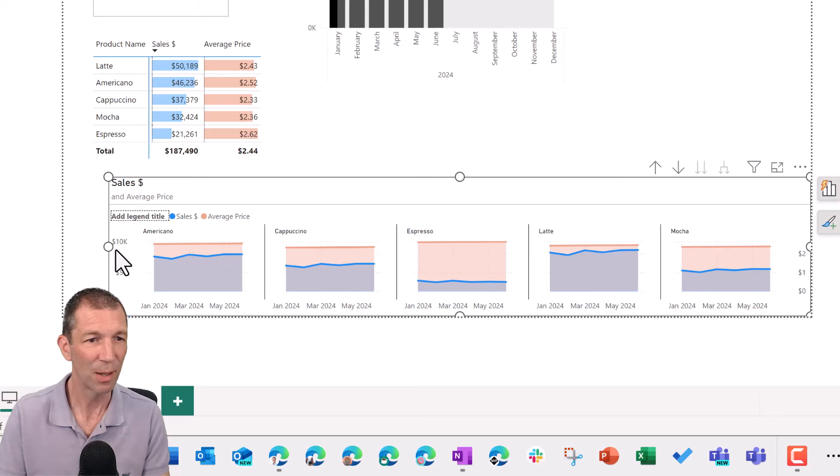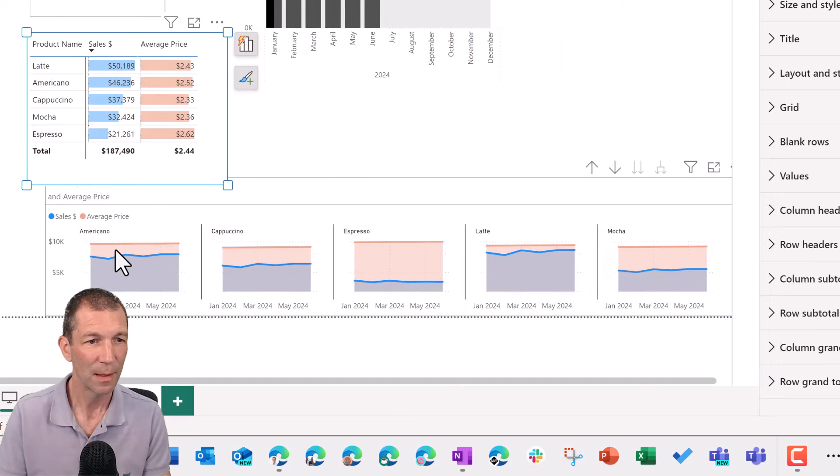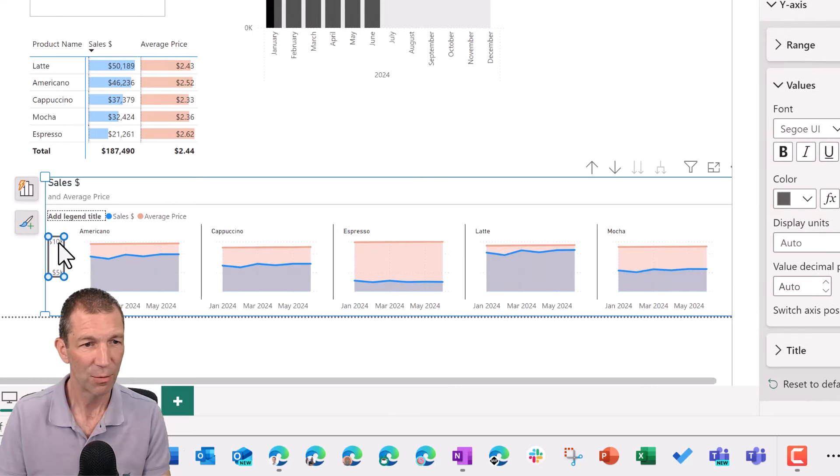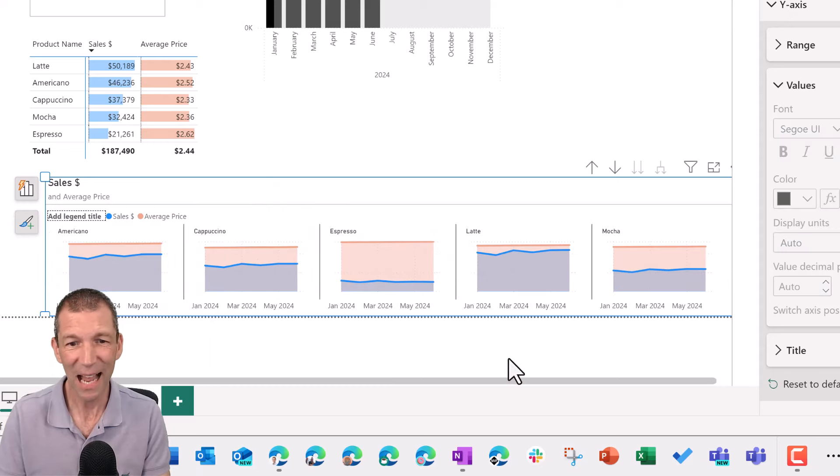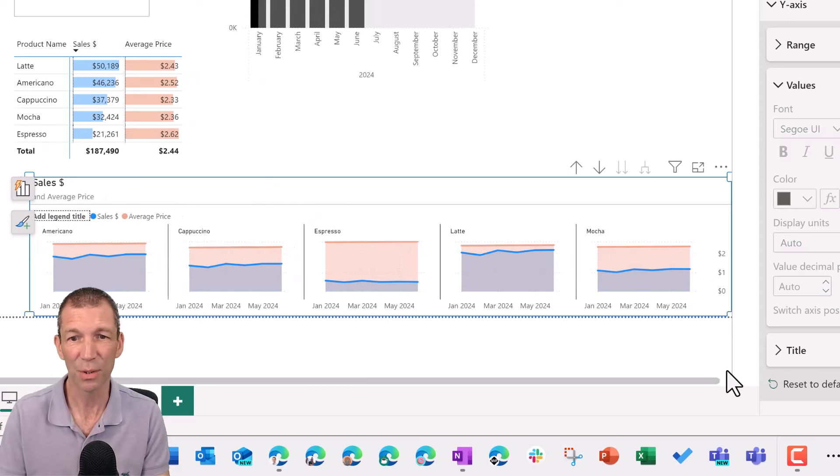I don't really need the axes on the sides. So again, double click. I'm just going to click on this, right click, delete. You get the idea. This is how you build the visuals. All right. Double click on this.